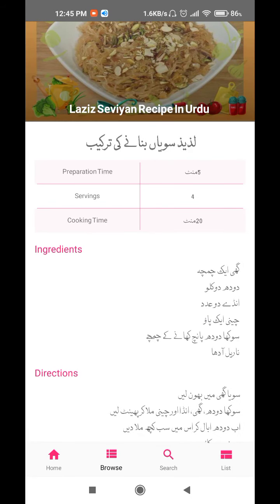The next section shows the directions — for example, 'soya gheime bhoonle' and so on. If we have to search something, we can go to the search tab, click on search, and type the recipe name. For example, I can write 'naan' and click search.